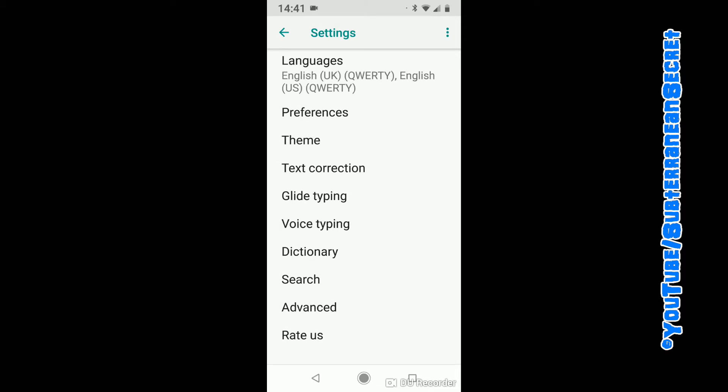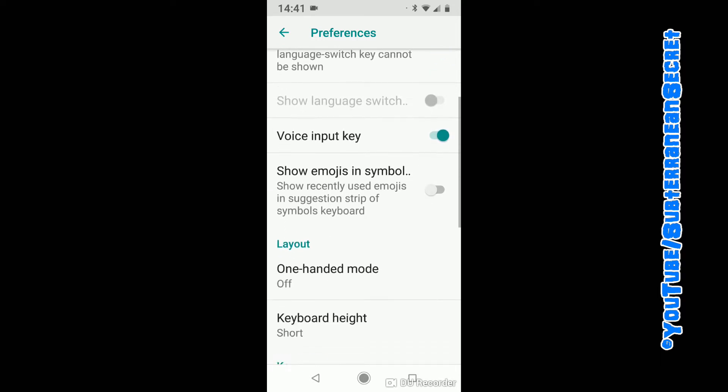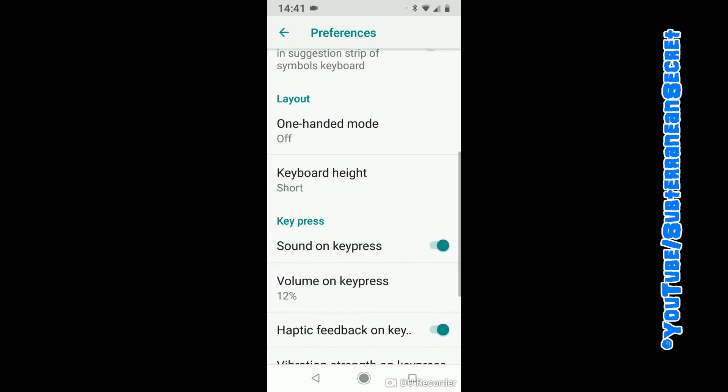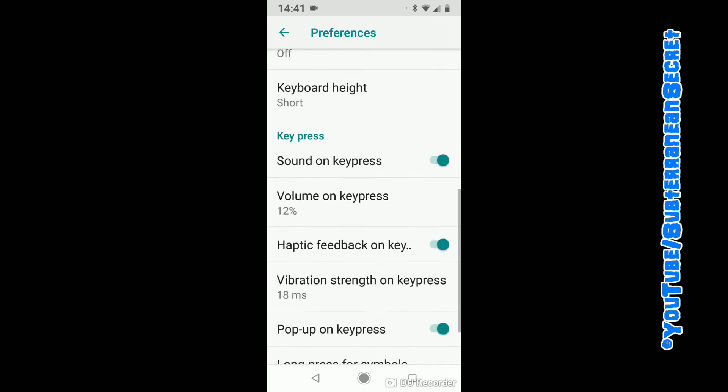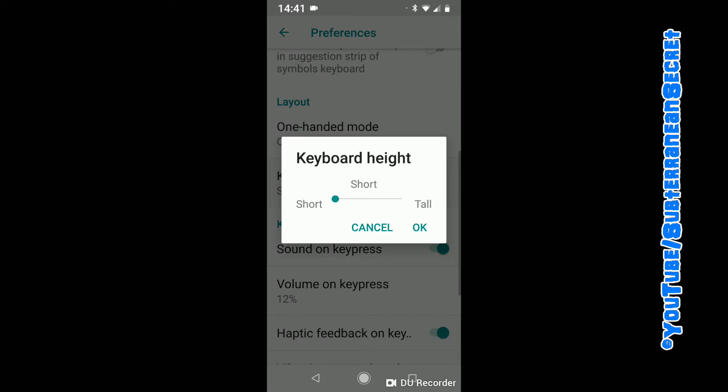Then click Preferences, and from that screen scroll down a little bit. You can see here Keyboard Height - click on that. You can choose Short, Normal, or Tall, so click on Tall.